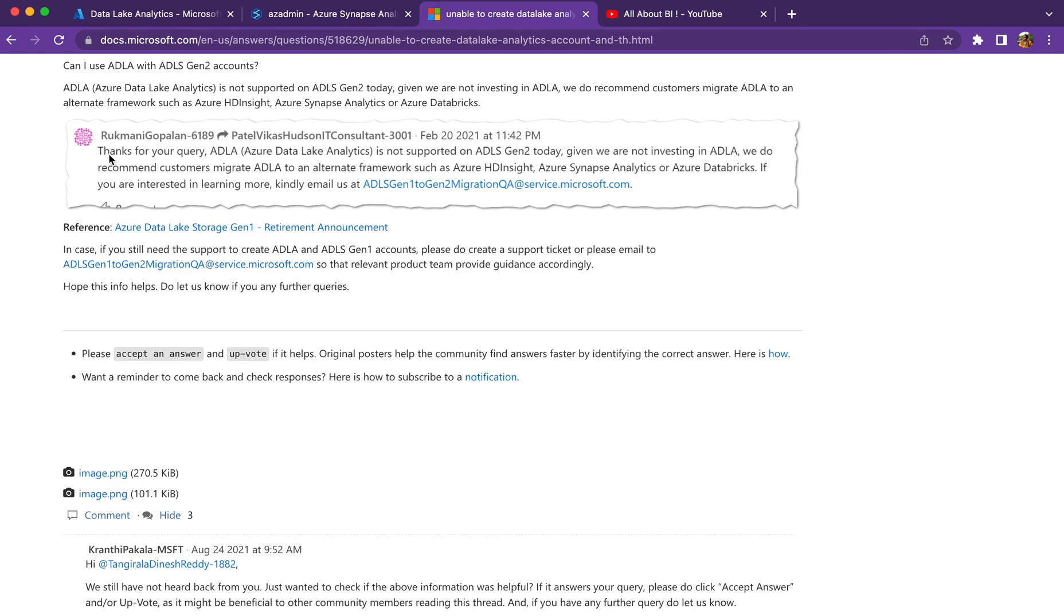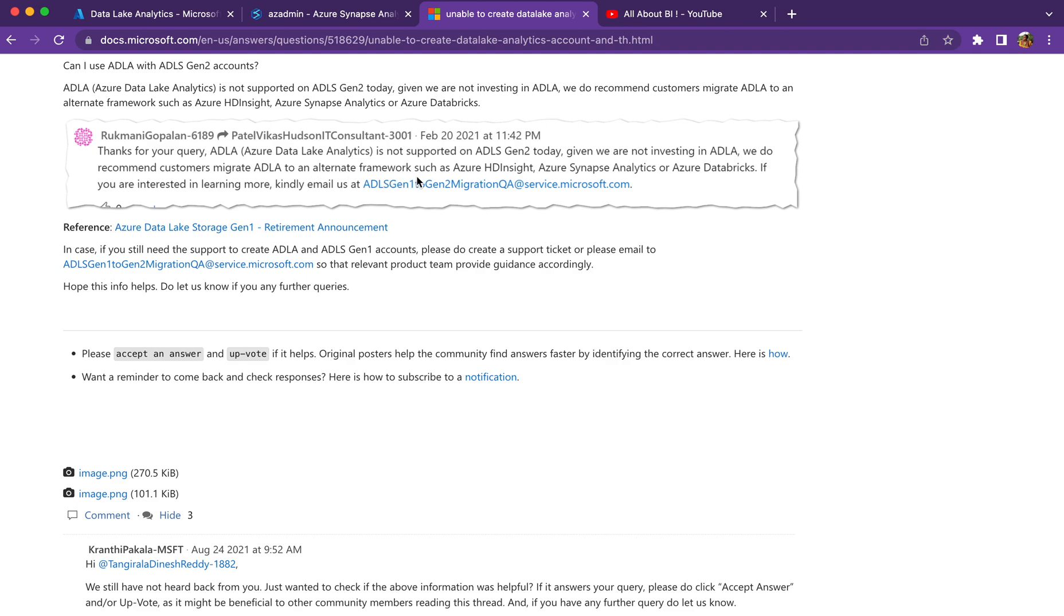What people are saying - Data Lake Analytics is not supported on Gen2 today. It was around Feb 2021. Given we are not investing in ADLA, we do recommend customers migrate ADLA to an alternate framework such as HD Insight, Synapse Analytics or Databricks. So data analytics can be done in any format or using any platform.